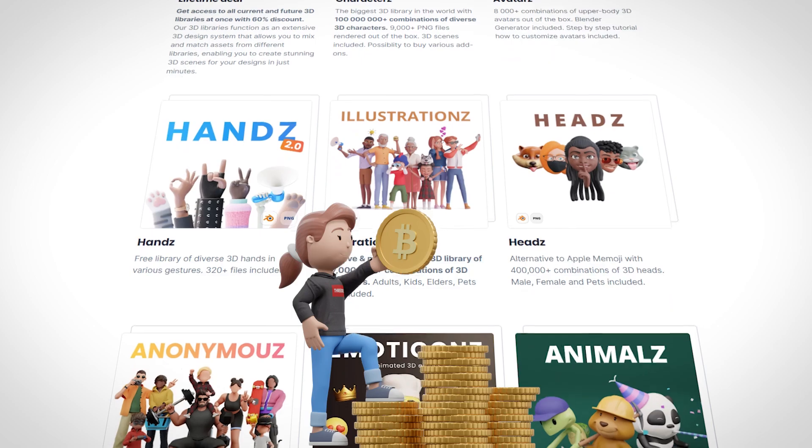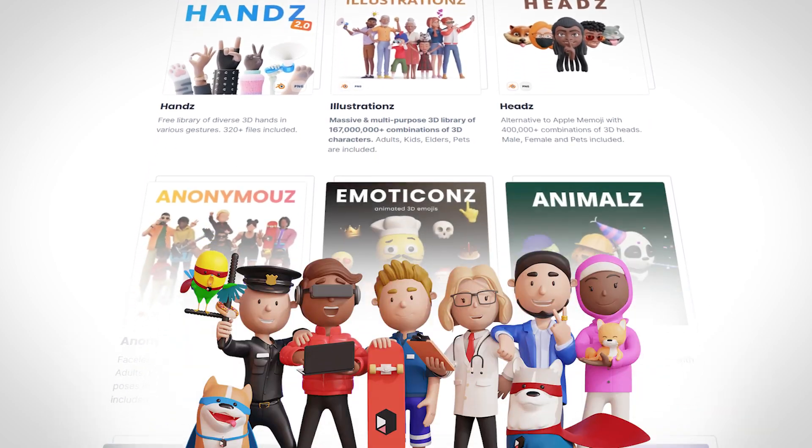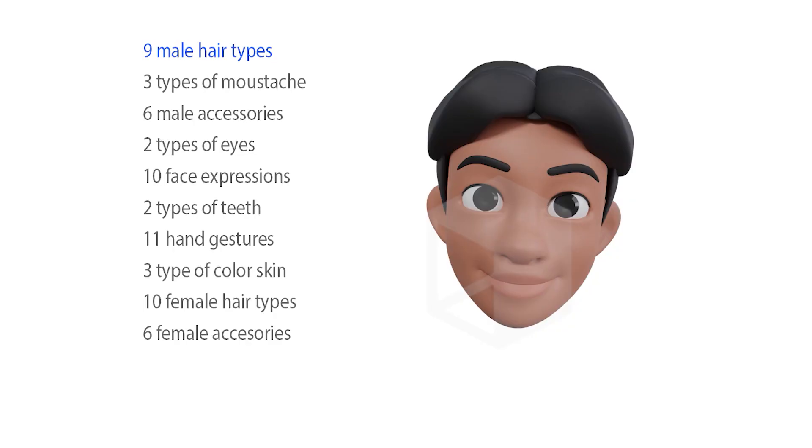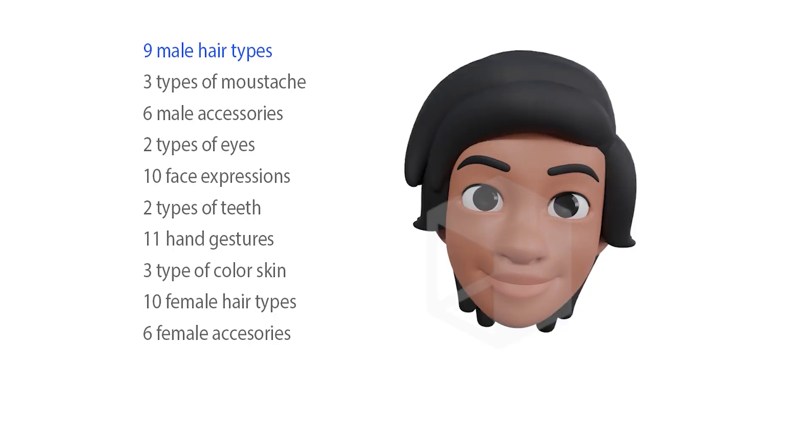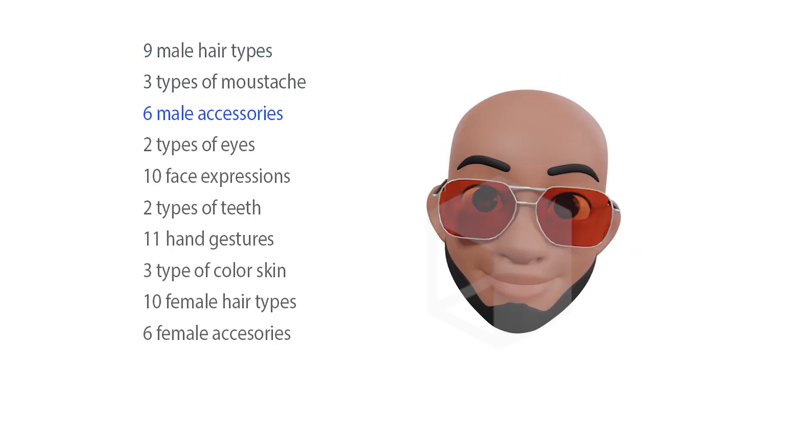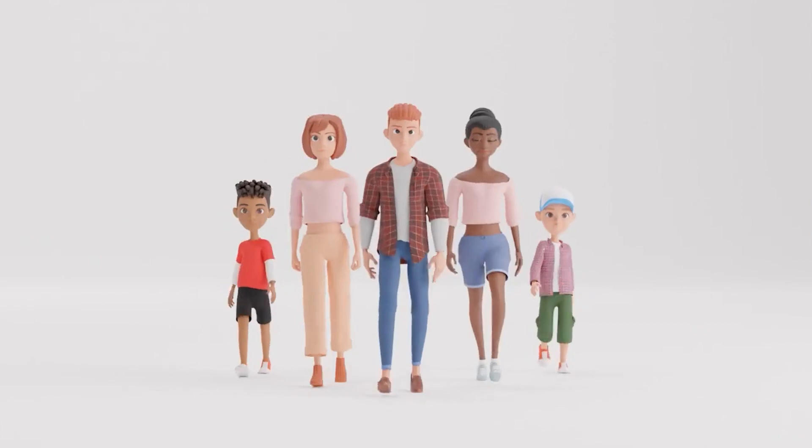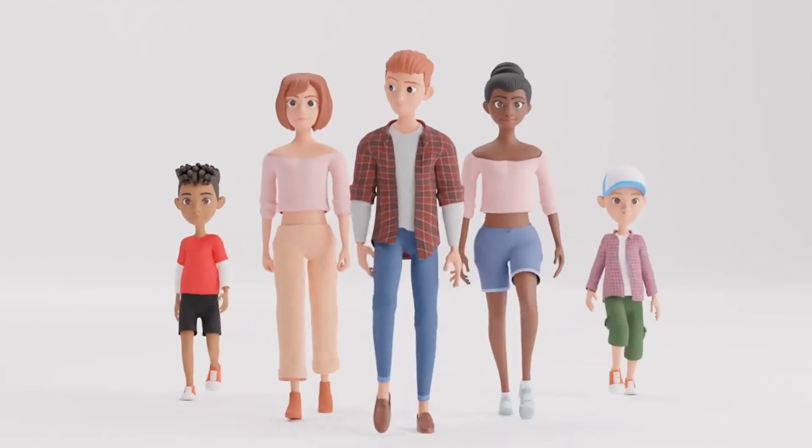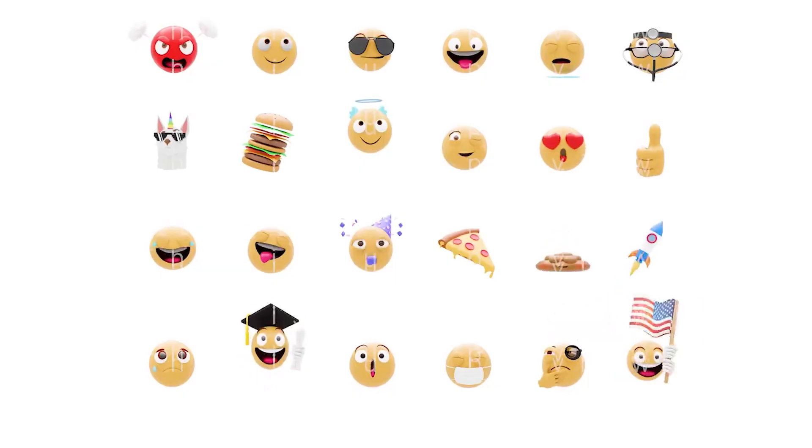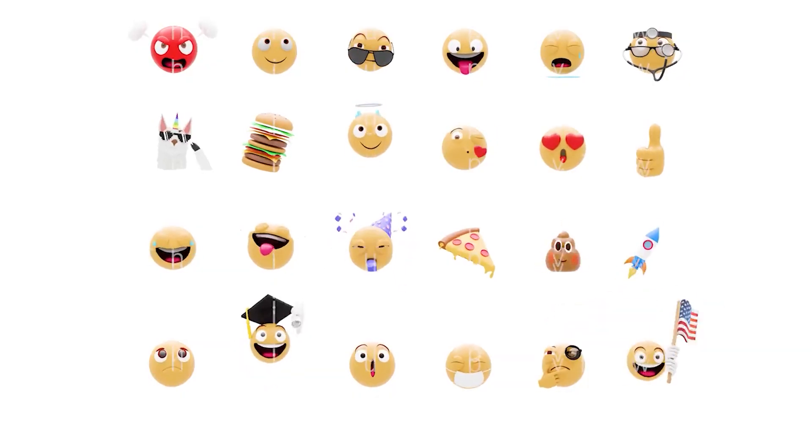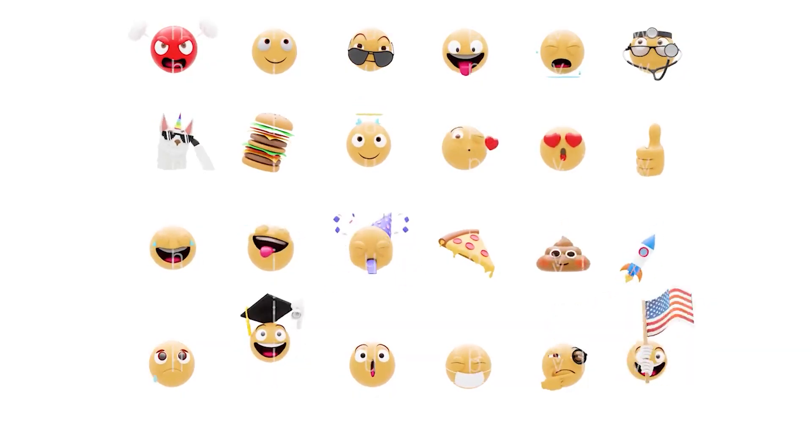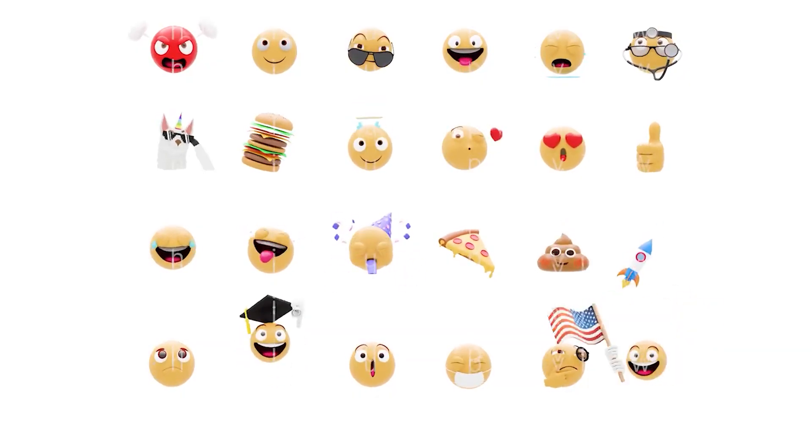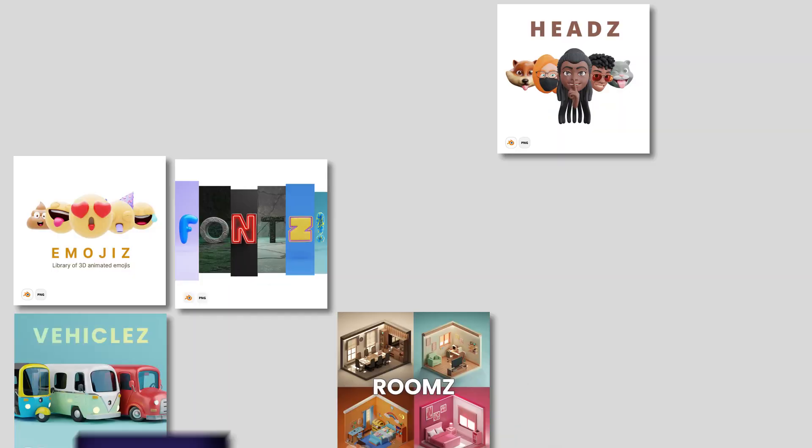If you want to see more of our 3D libraries, go to 3D.design, click on 3D libraries and you can see that we have characters, illustrations, hands, emojis, emoticons, icons and so on. The cool thing is that they work together as a huge design system. You can combine them together and easily create scenes. And these packs are huge, they will serve all of your use cases.